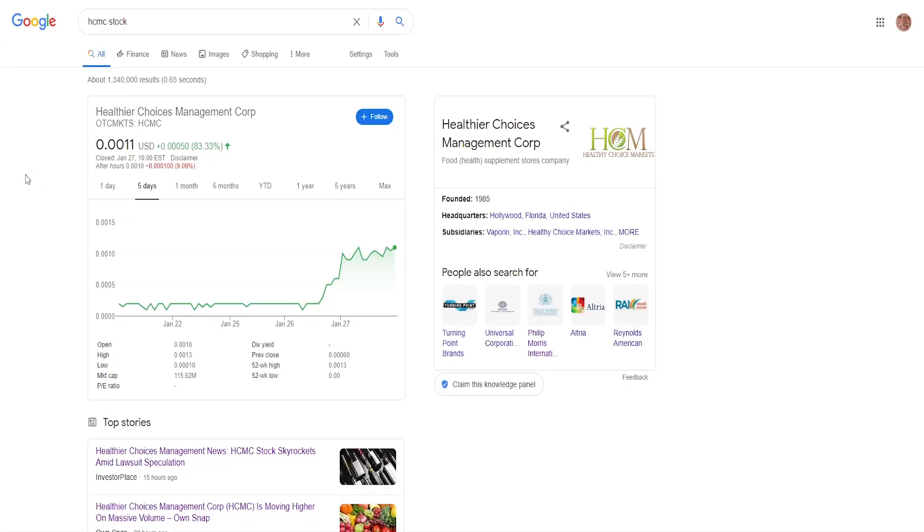Hello guys, it's your fellow investor here with another video. In this video I'm going to be talking about Healthier Choice Management Corporation penny stock which is worth $0.0011 and it has a ticker symbol HCMC and is being traded on the OTC.